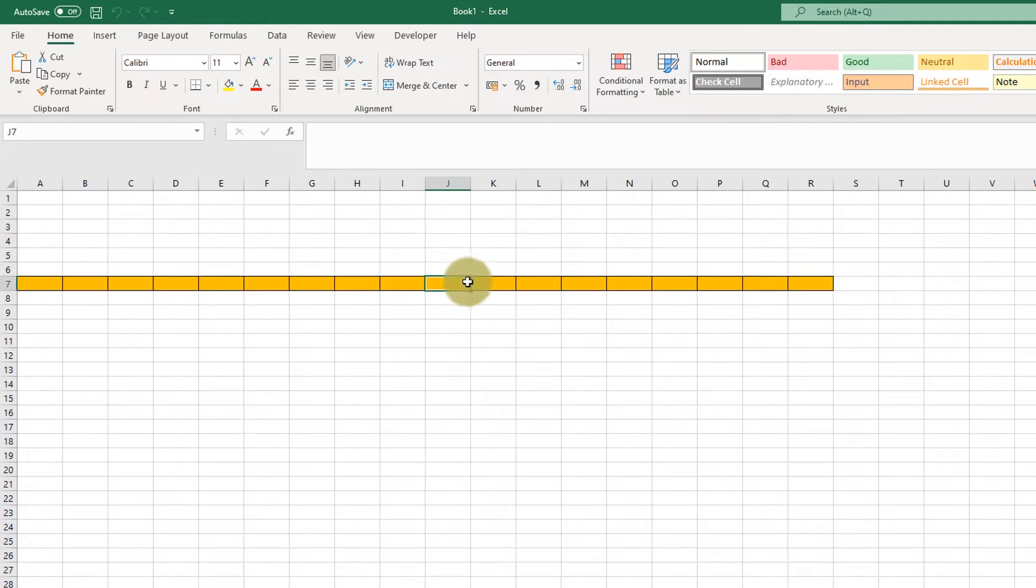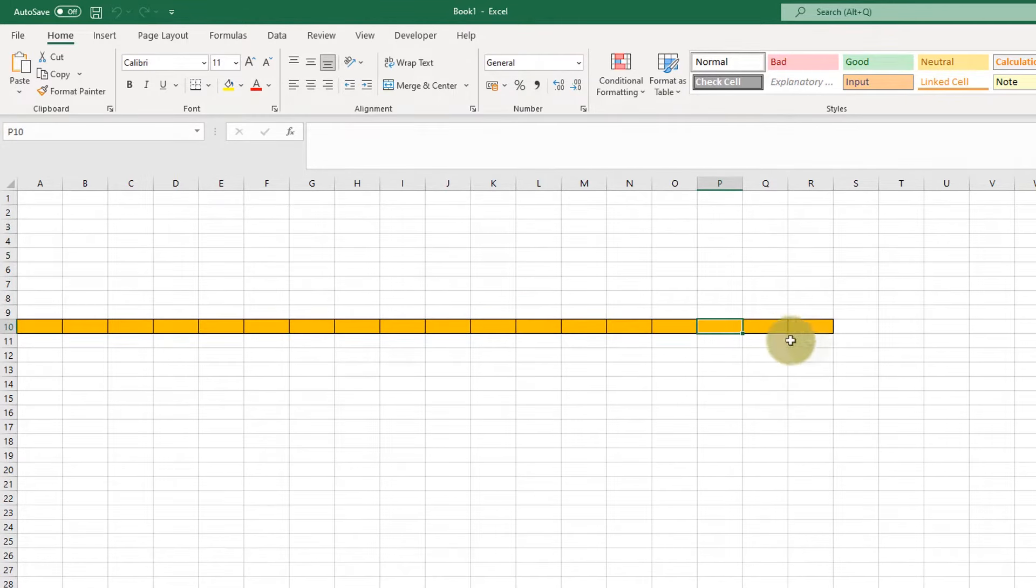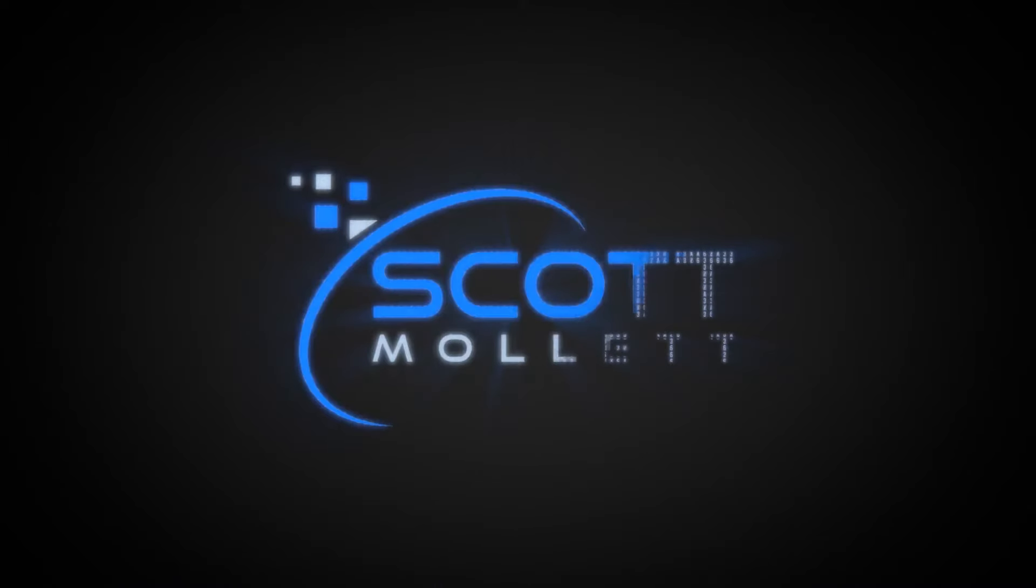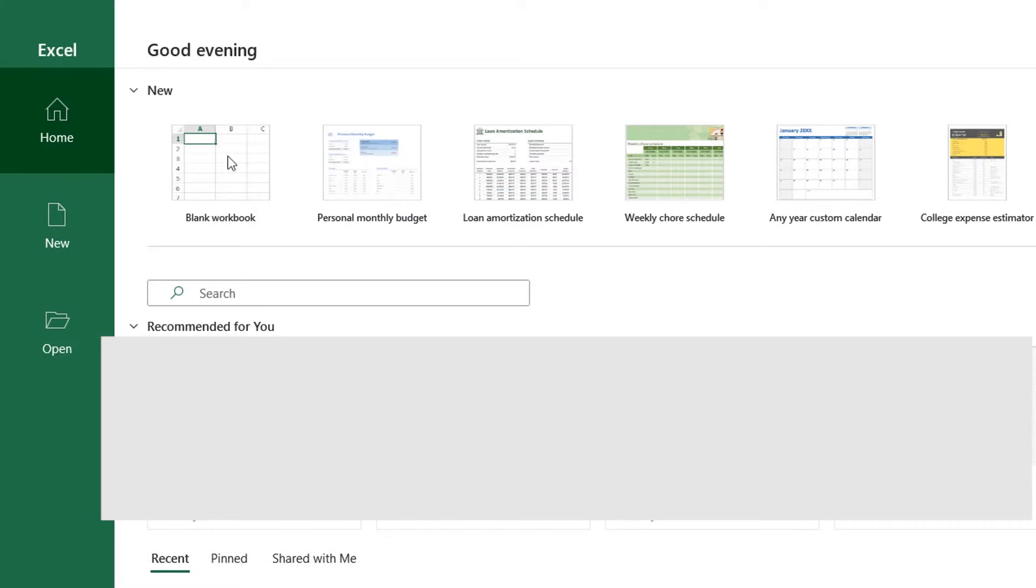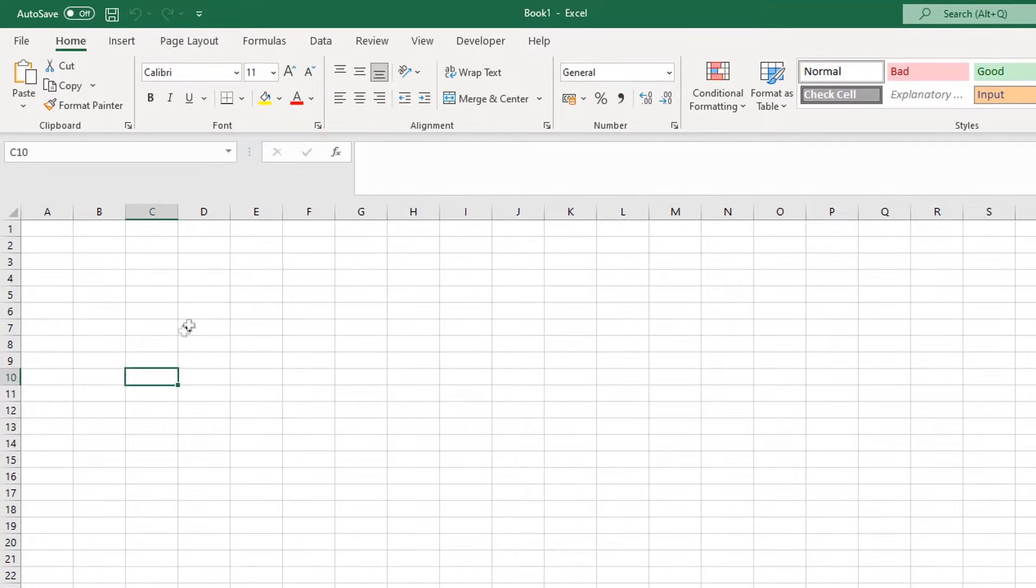This video shows how to highlight the entire row or a predefined length of the row based on the active cell. So I open up Excel, there's currently only the cell that's being clicked that's selected.